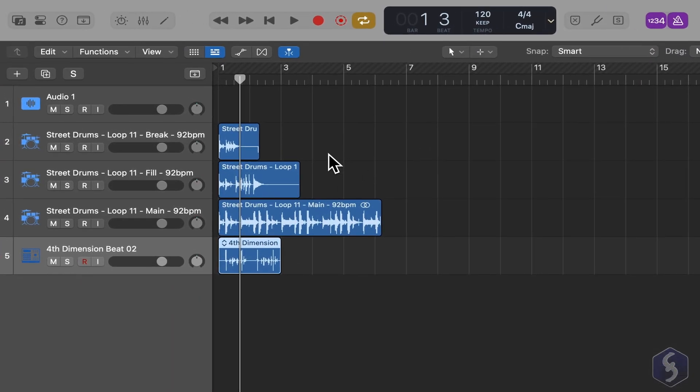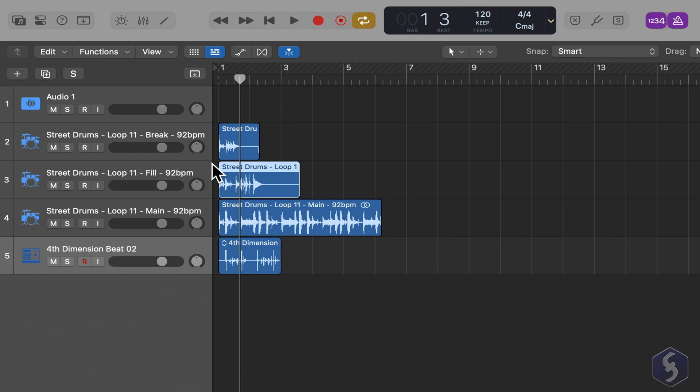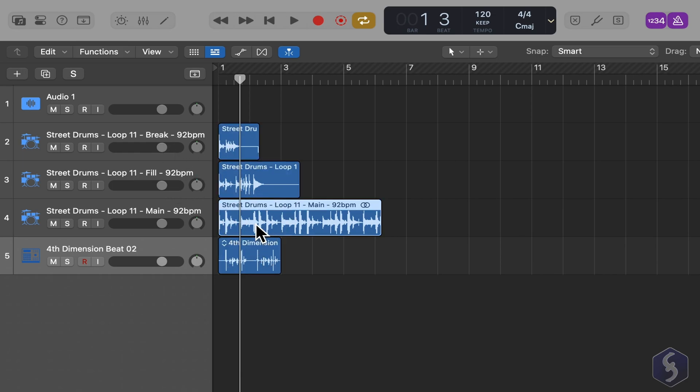Imported samples are shown as blocks called Regions, organized within rows called Audio Tracks. Each region displays its file name on top and the complete audio waveform over time.